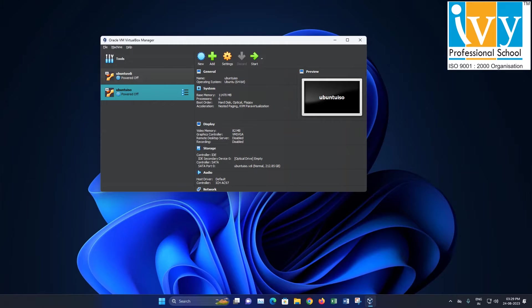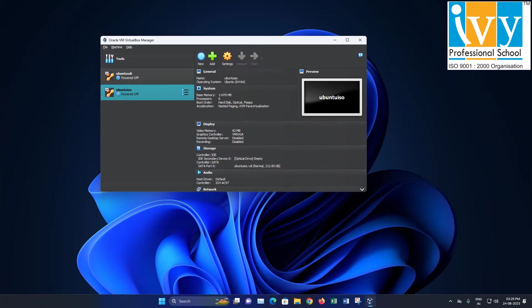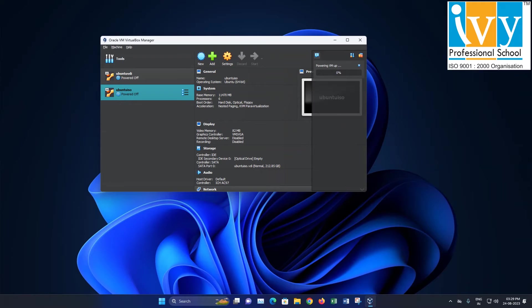Hello everyone. Welcome back to IVY's YouTube channel. Today I will demonstrate how to configure Hadoop on Ubuntu inside a virtual box.